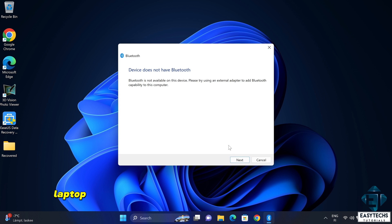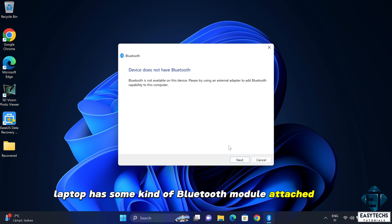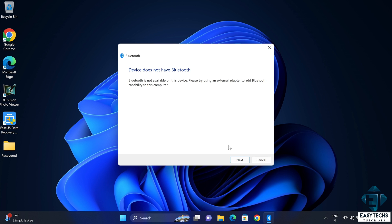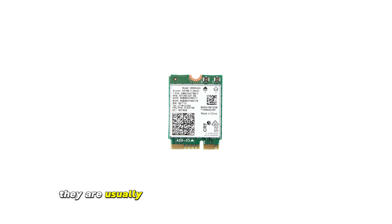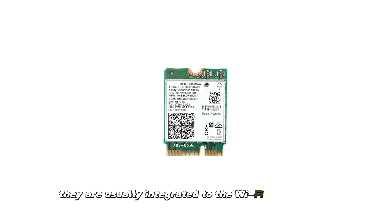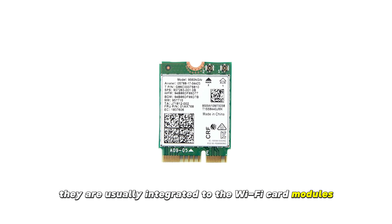Now I'm assuming your laptop has some kind of Bluetooth module attached to it. Almost all laptops these days come with one. They are usually integrated to the Wi-Fi card modules.